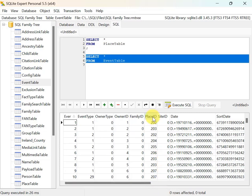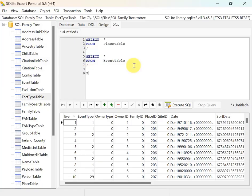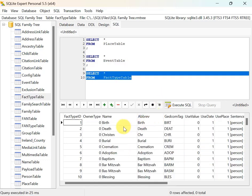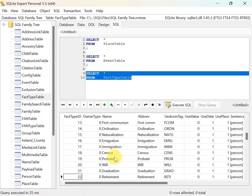For this report, the fields we're most interested in are the place ID and the event type. The event type is a lookup to a table called the fact type table. Looking at the full contents of the fact type table, we can see it's a reference table with all the types of events you could record in your tree — type 1 is birth, then death, christening, burial, and so on.